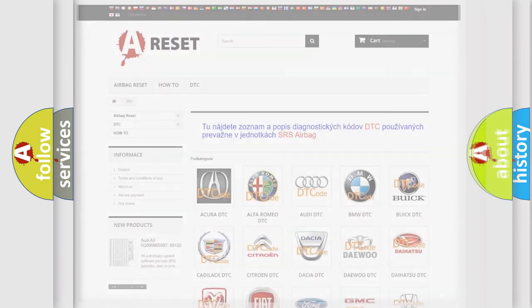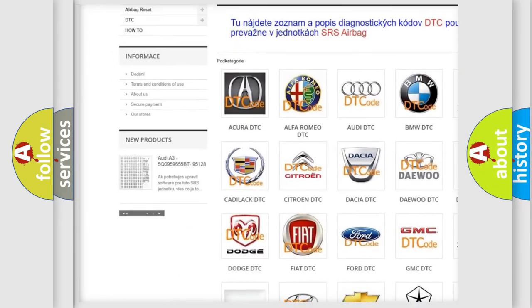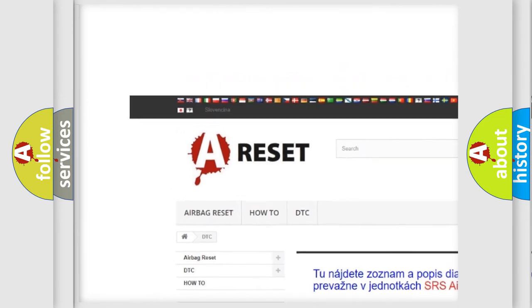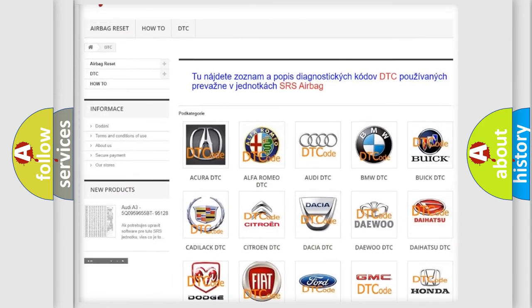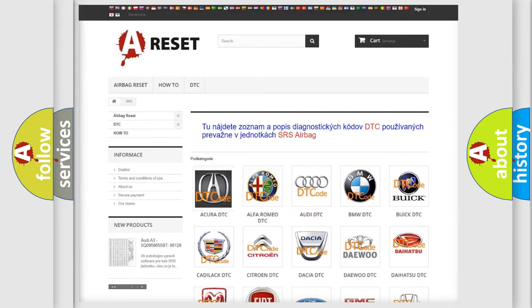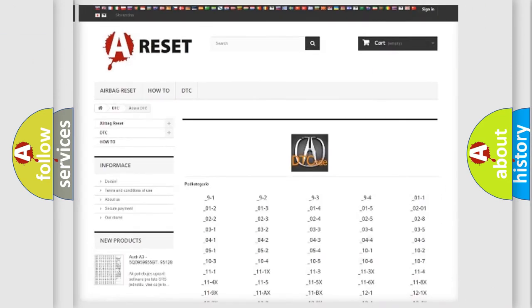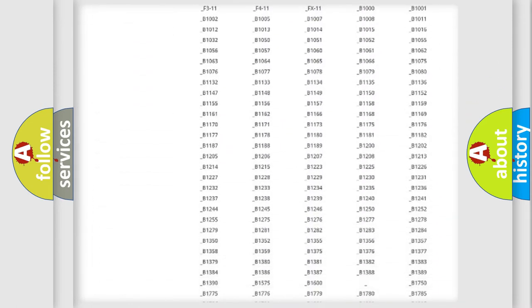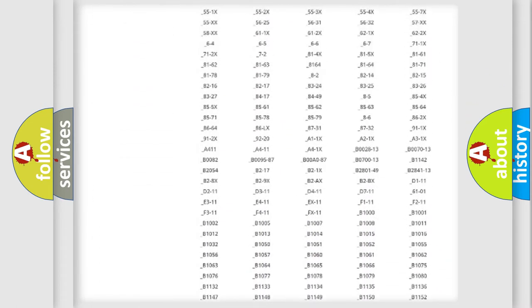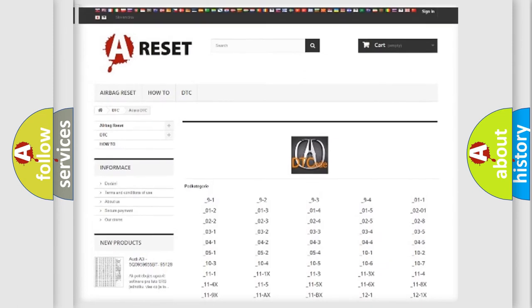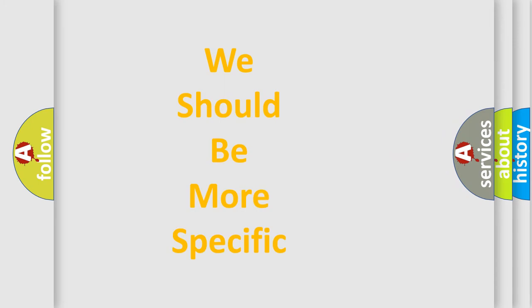Our website airbagreset.sk produces useful videos for you. You do not have to go through the OBD2 protocol anymore to know how to troubleshoot any car breakdown. You will find all the diagnostic codes that can be diagnosed in a variety of vehicles, and many other useful things.